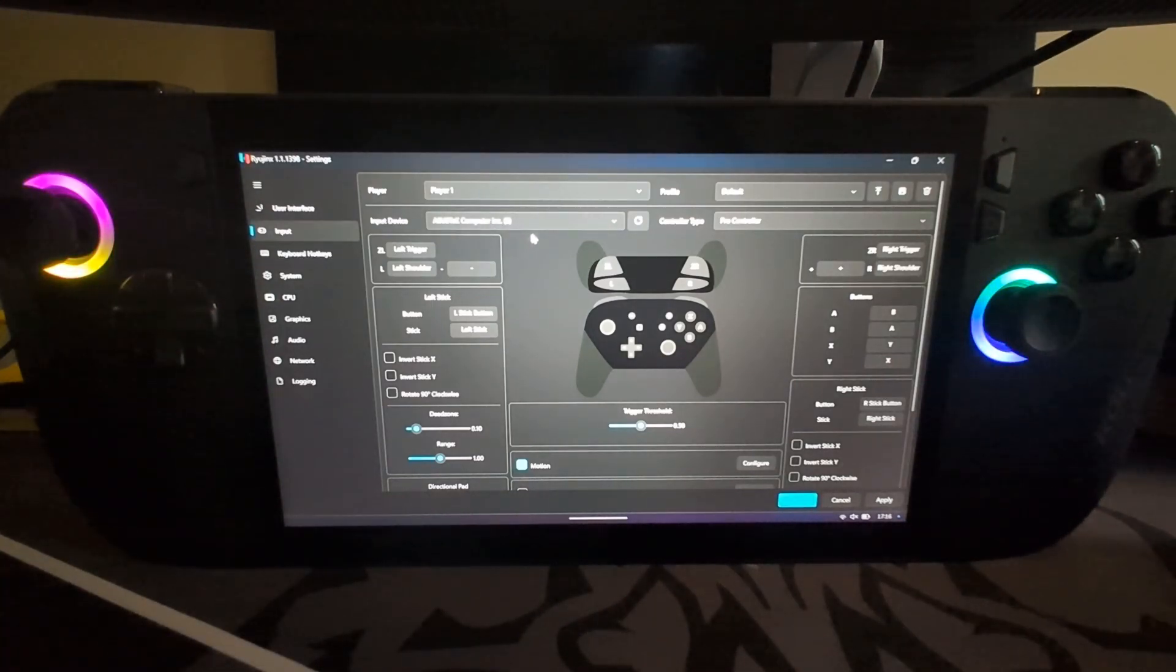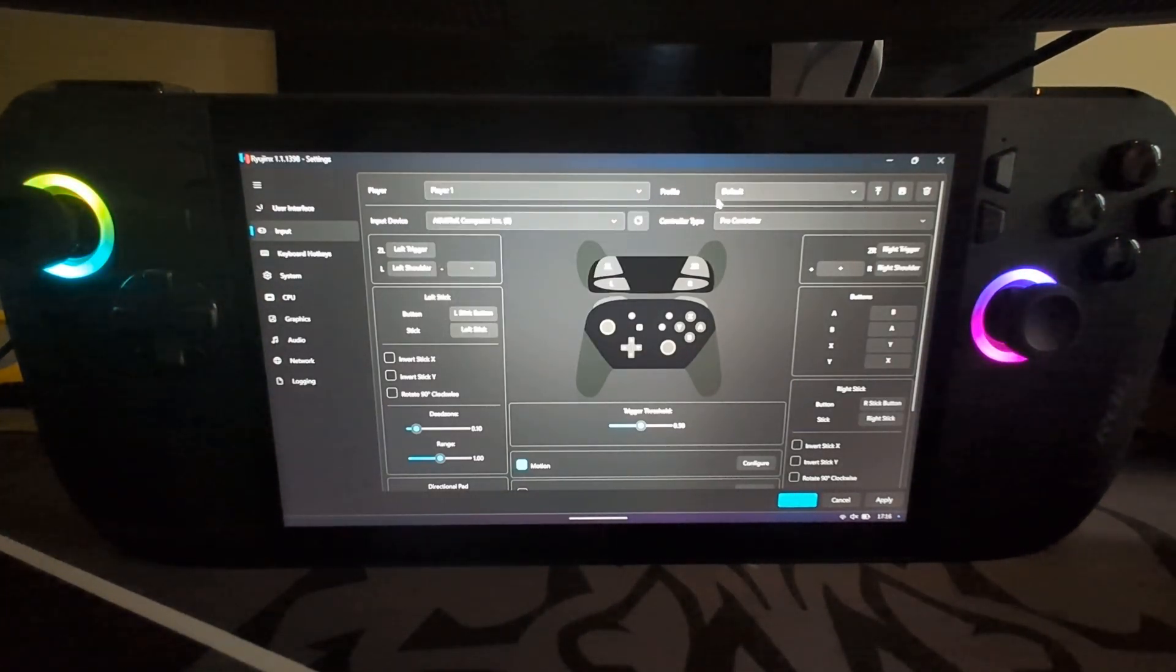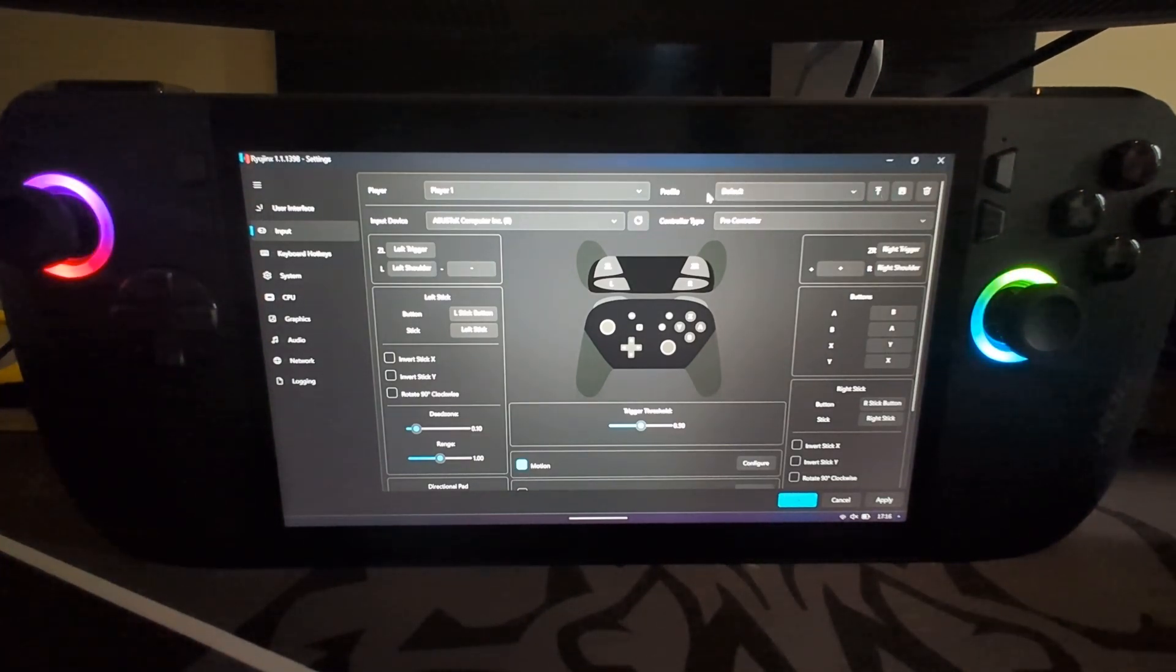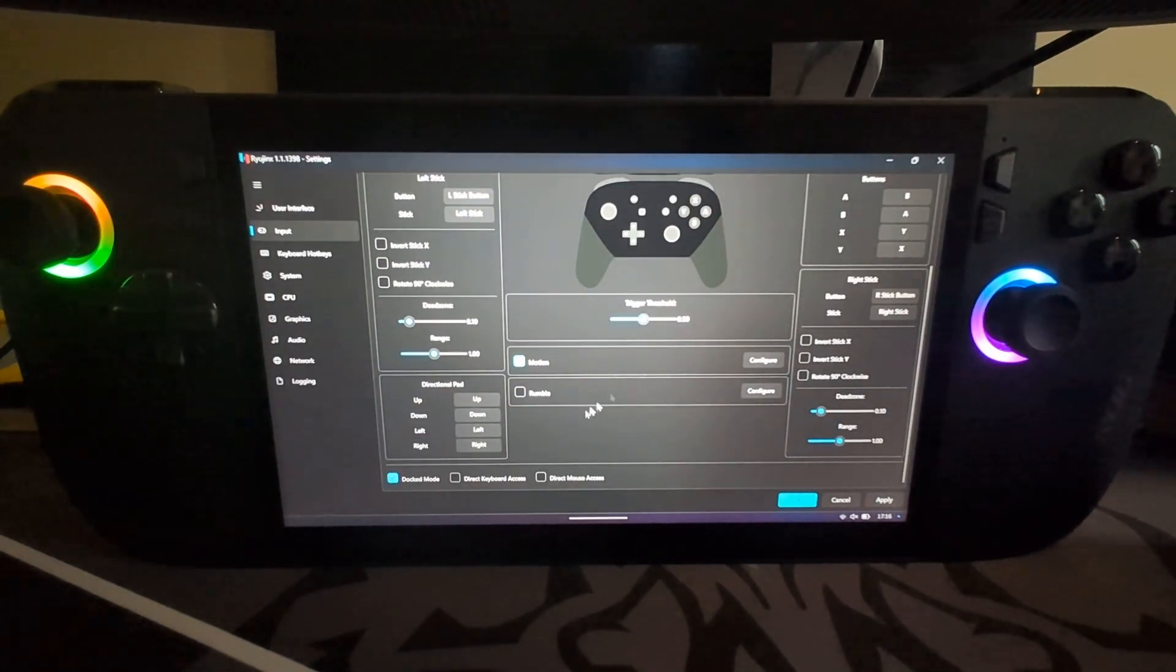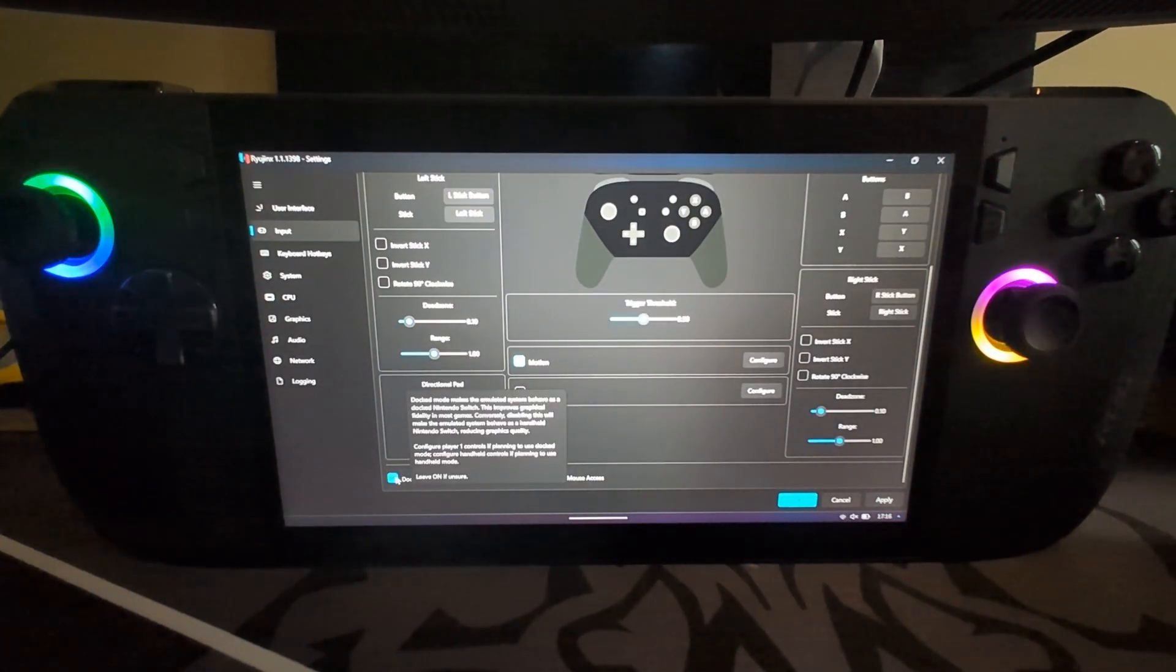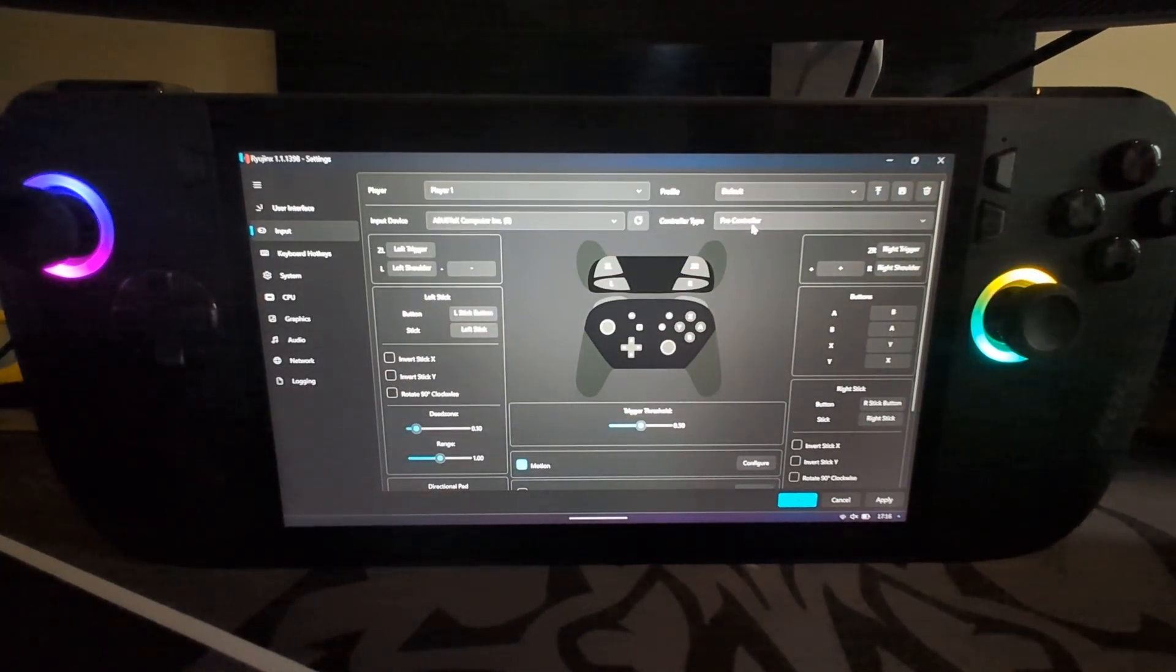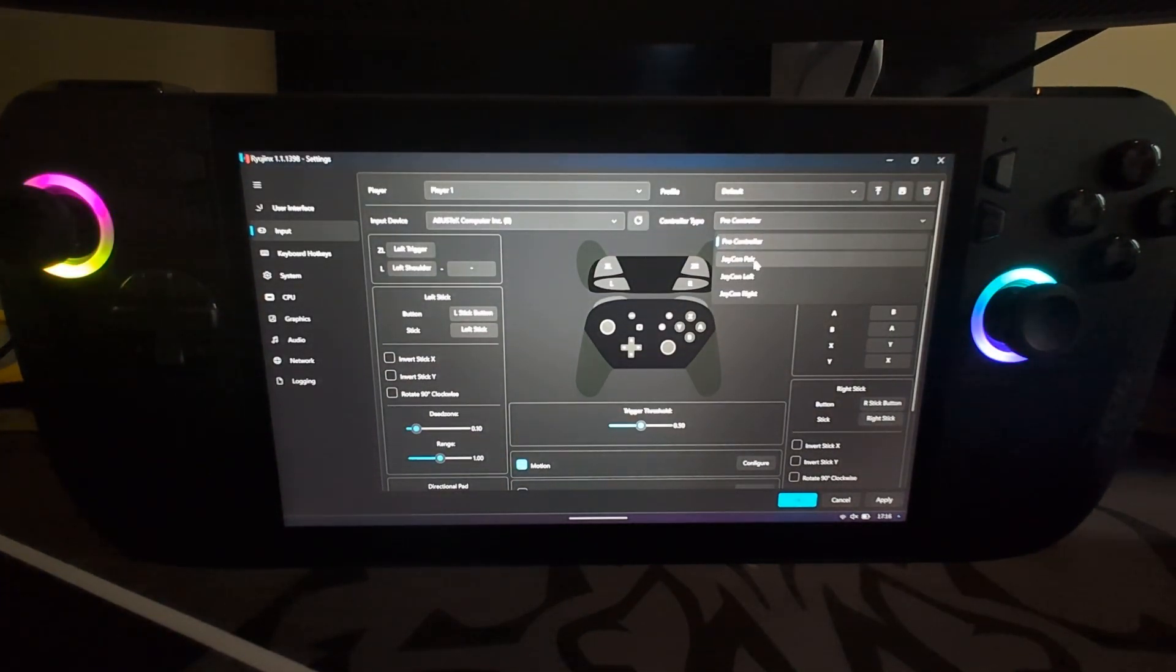You want to select Player One or whichever player you select. You can create extra profiles as well, so feel free to do that. You name it, then click Save. This is great if you want to have different profiles for different games or different users. You can also change it for Dock Mode or Handheld Mode, and you can select the type of controller that you'll be trying to emulate.